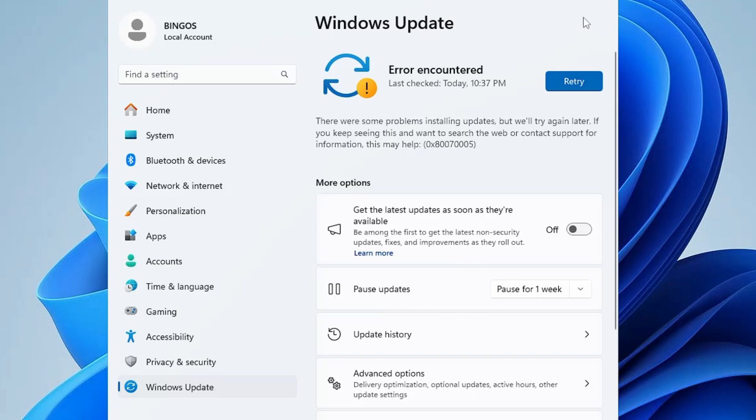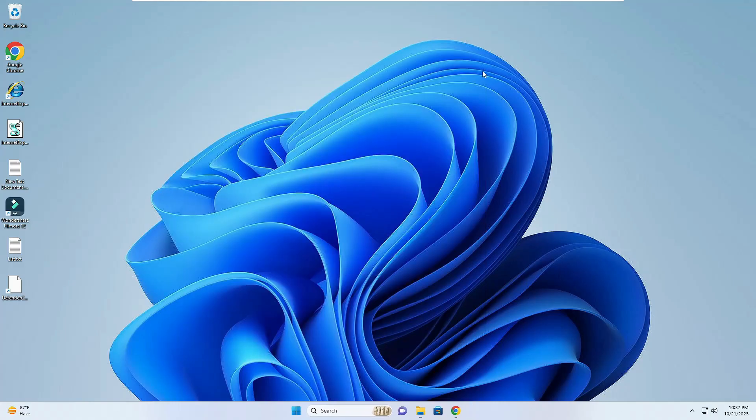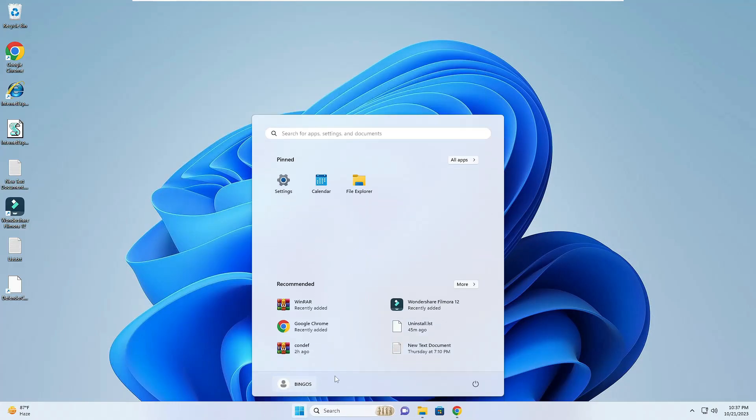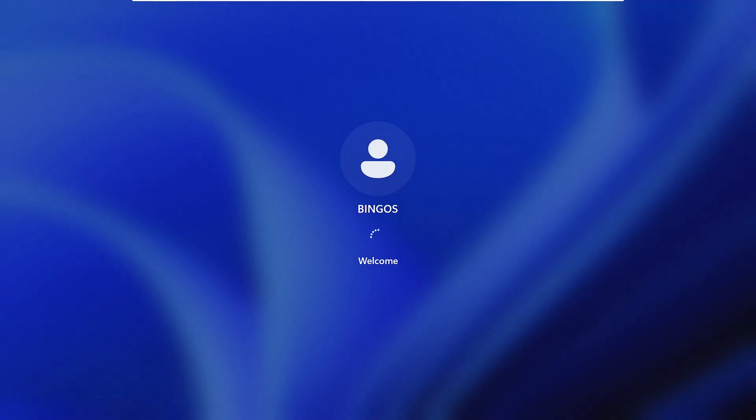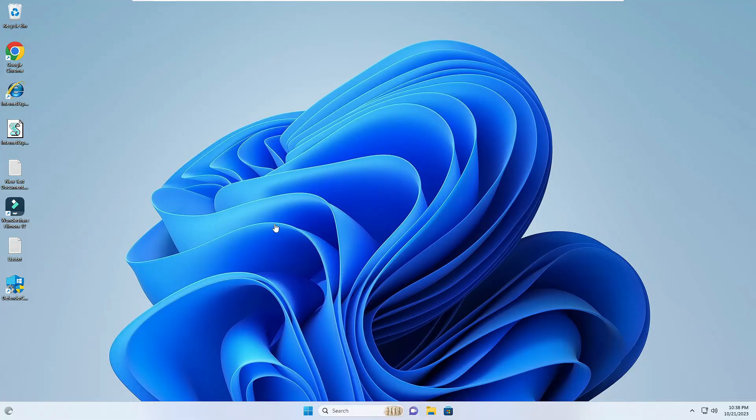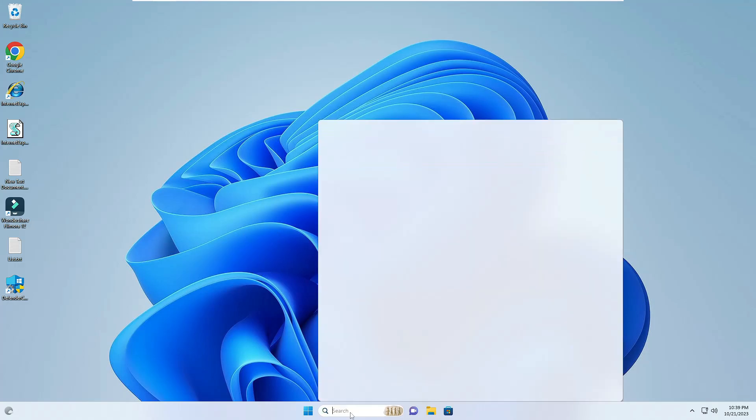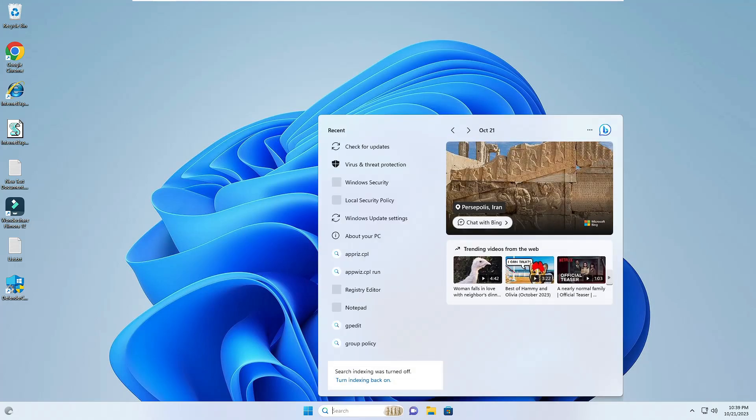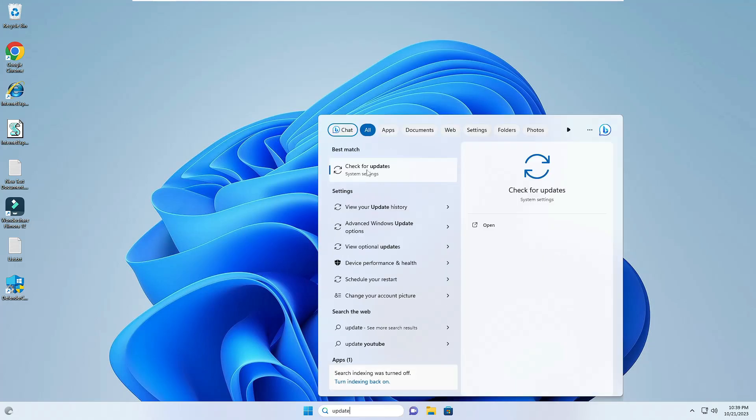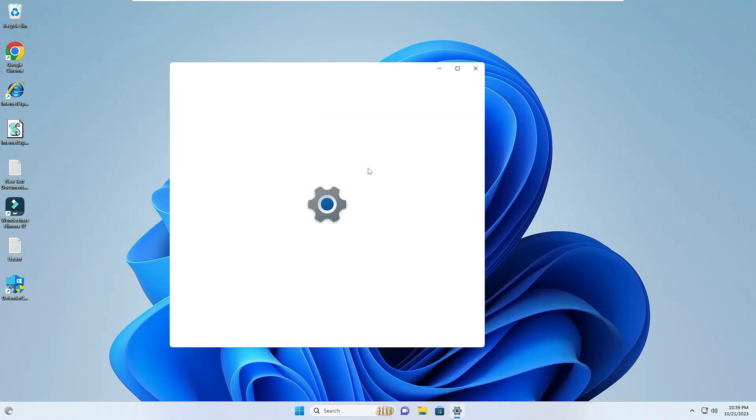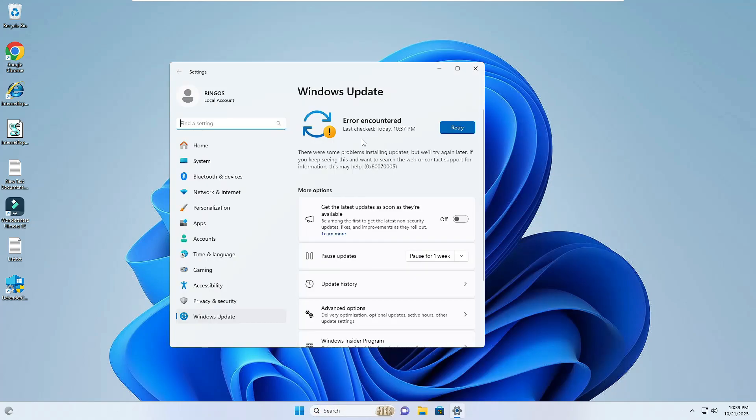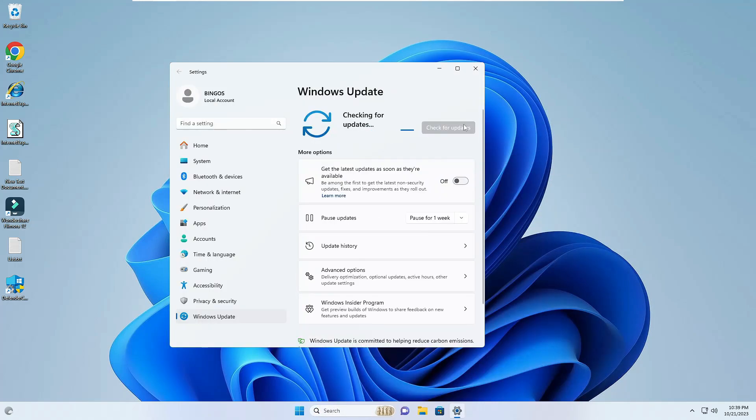Let me quickly show you that if I go ahead and restart the computer. Alright, so the computer has been restarted now, and this time if I again search for update and click on Check for Update, you can see it gives me the same message. Even if I click on Retry, it will give me Error Encountered.